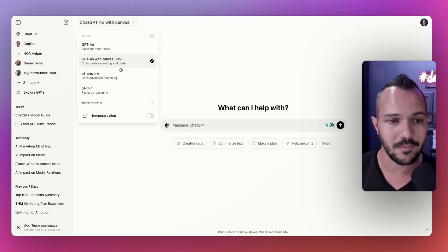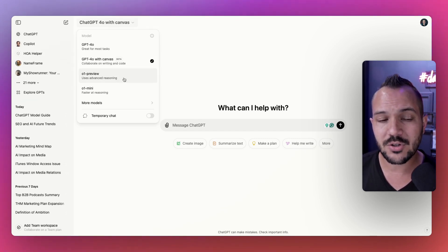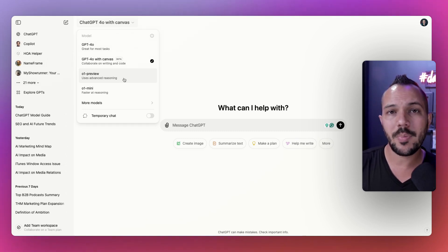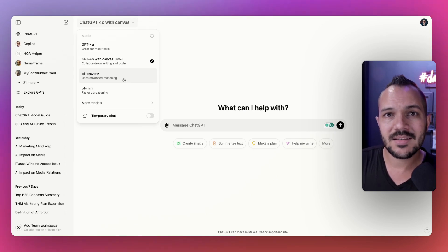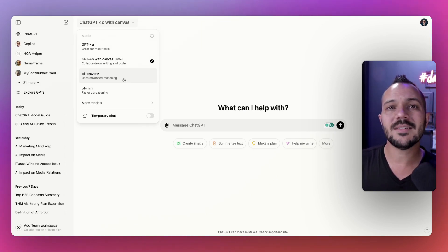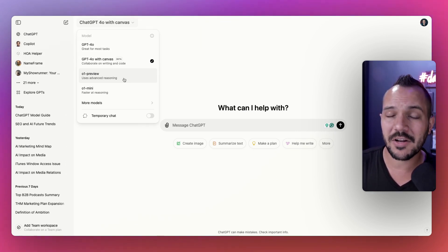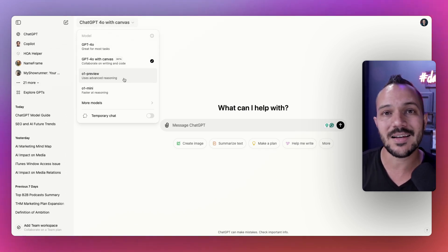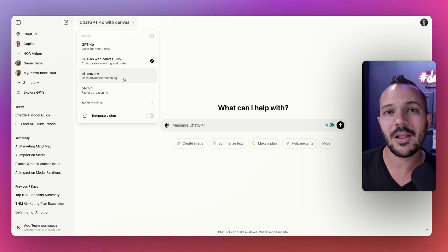The next one is O1 Preview. This one just got released about a month ago and it is OpenAI's reasoning model. It is slow by design in order to reason through problems. I've done another video on this.